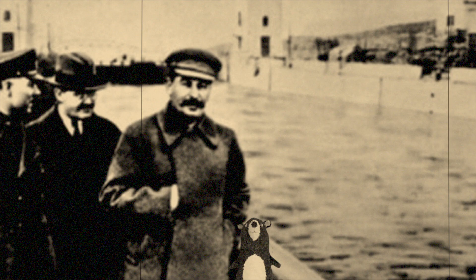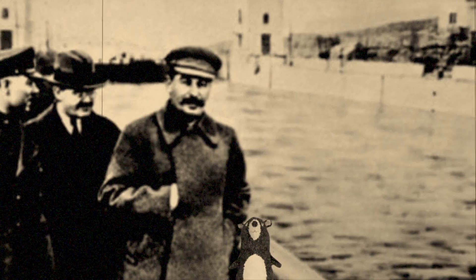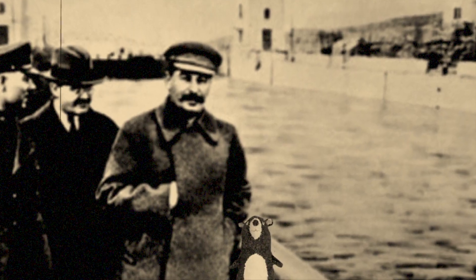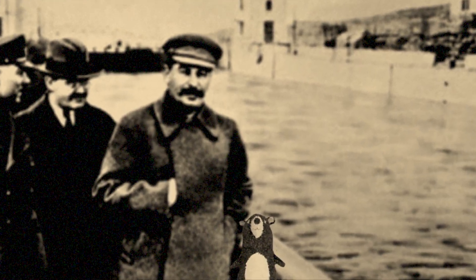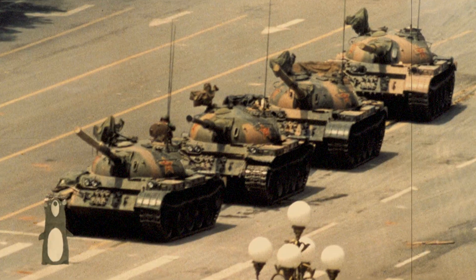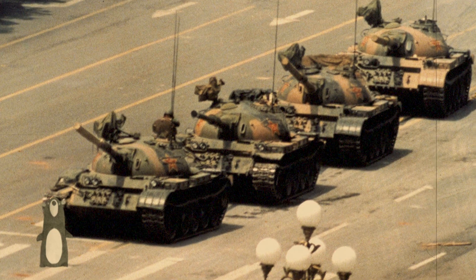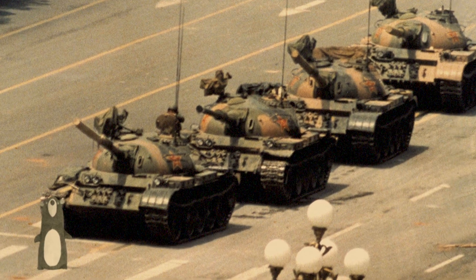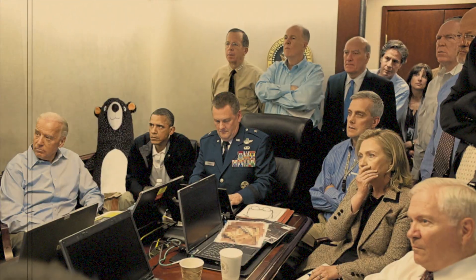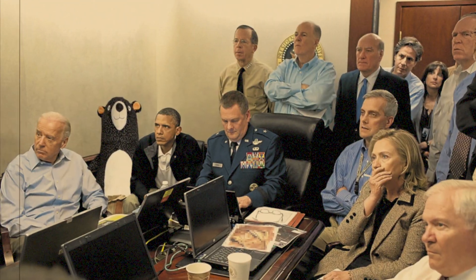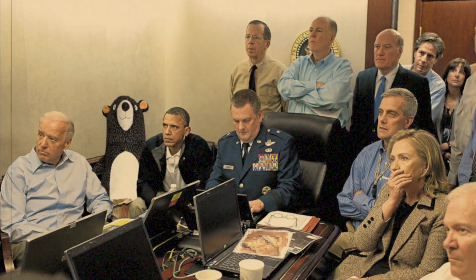Soviet Union, 1930. People's Republic of China, 1989. The White House, 2011.